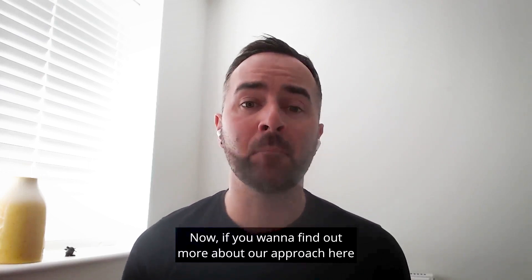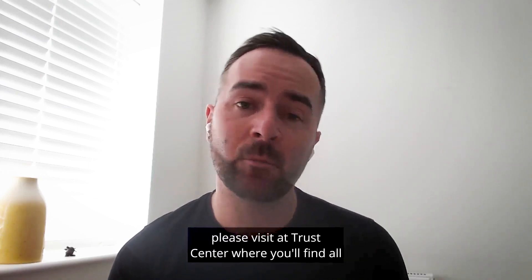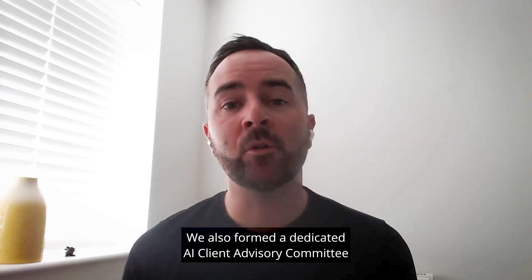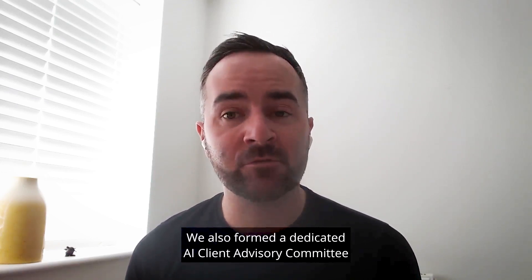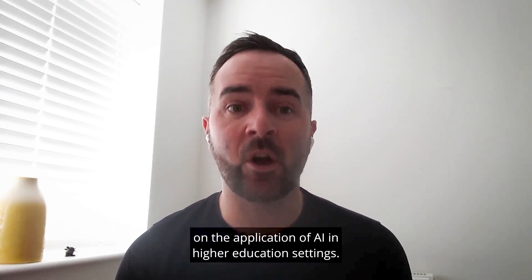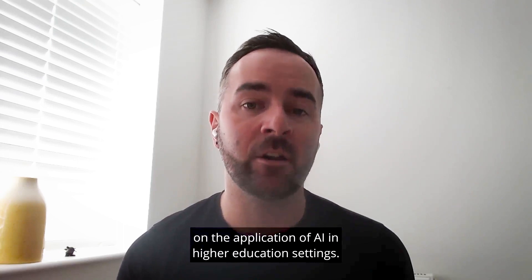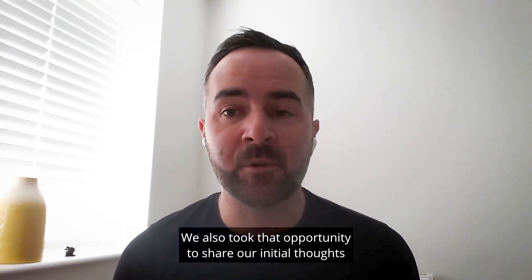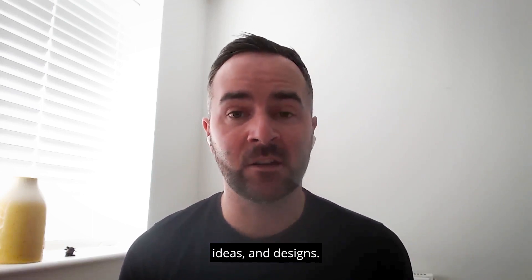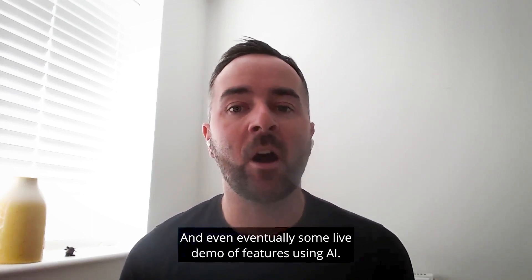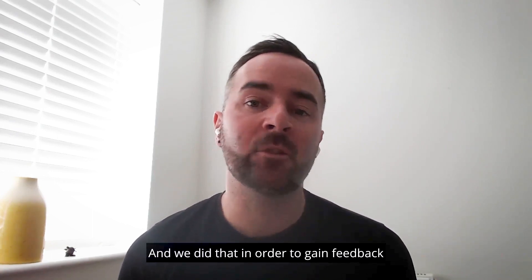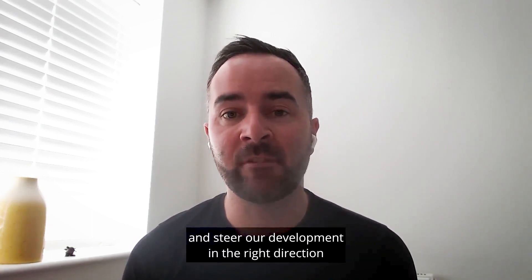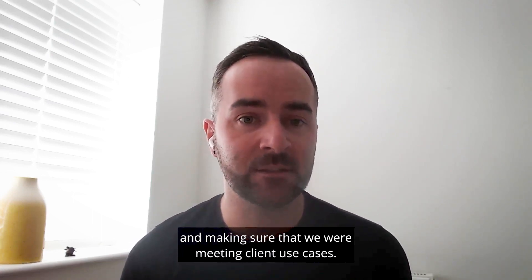Now if you want to find out more about our approach here please visit our trust centre where you'll find all of the information you need. We also formed a dedicated AI client advisory committee to understand the current need, the use and thoughts on the application of AI in higher education settings. We also took that opportunity to share our initial thoughts, ideas and designs and even eventually some live demo of features using AI and we did that in order to gain feedback and steer our development in the right direction and making sure that we were meeting client use cases.